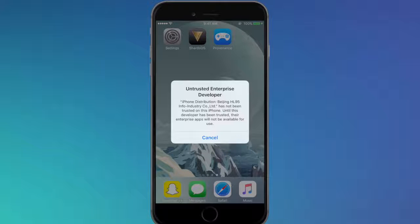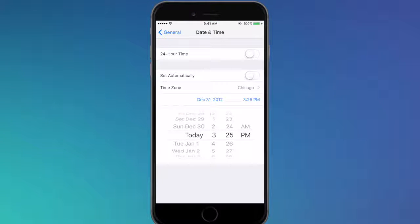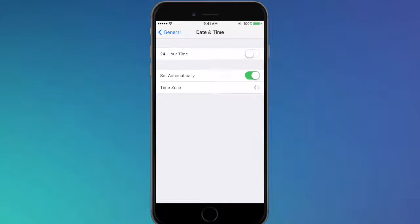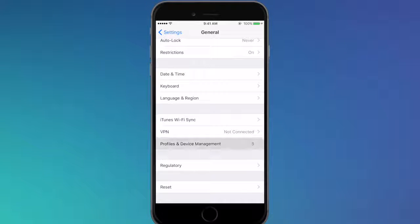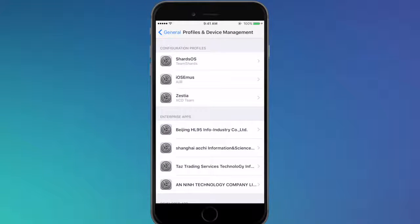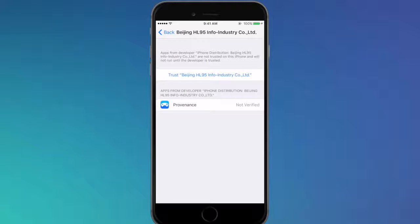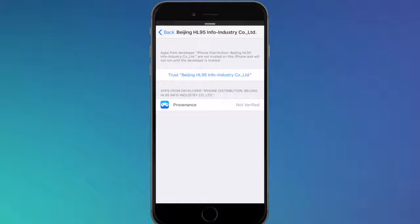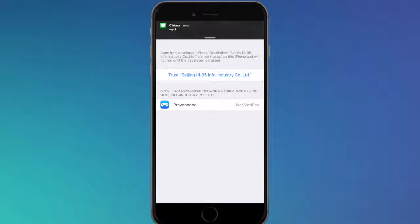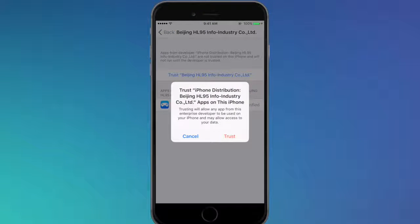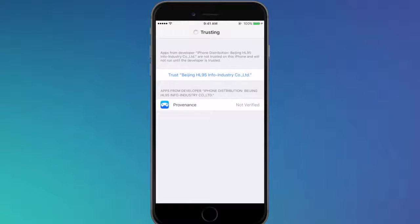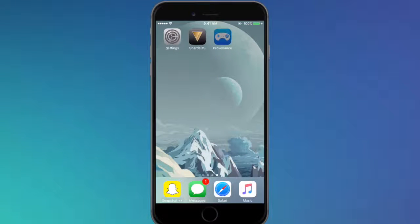Once you do that, Provenance should open up. If you open it up you should get this Untrusted Enterprise Developer pop-up. When you get that, press Cancel and head over back to Settings. Go ahead and toggle on Set Automatically. After you've done that, go over to Profiles and Device Management and you want to find the profile which is Beijing HL95 Info Industry Co Ltd. That'll be in the description below. Everything in this video that I've done for you today will be in the description. If you have any comments or questions about something that's going wrong, hit up the comment section below and I'll be sure to answer it. Sorry for the pop-up, people like to text me.